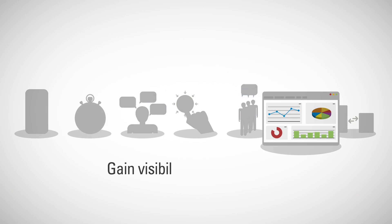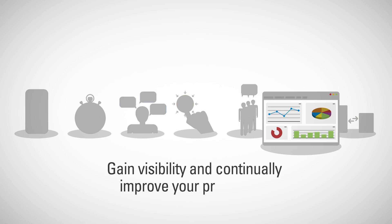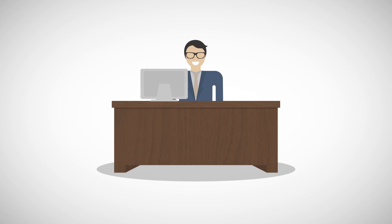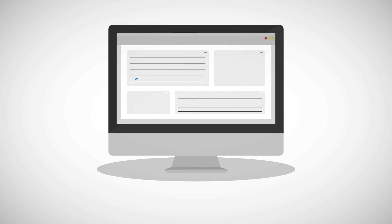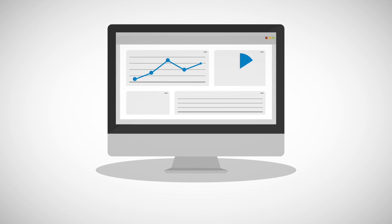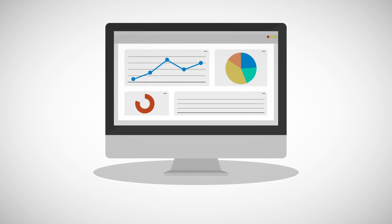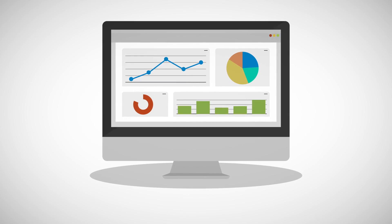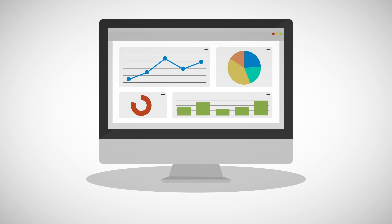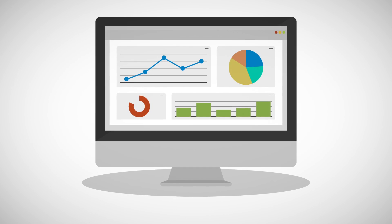Gain visibility and continually improve your processes. Arming your staff with real-time in-process adjustable views of all types of information helps them make better decisions faster.